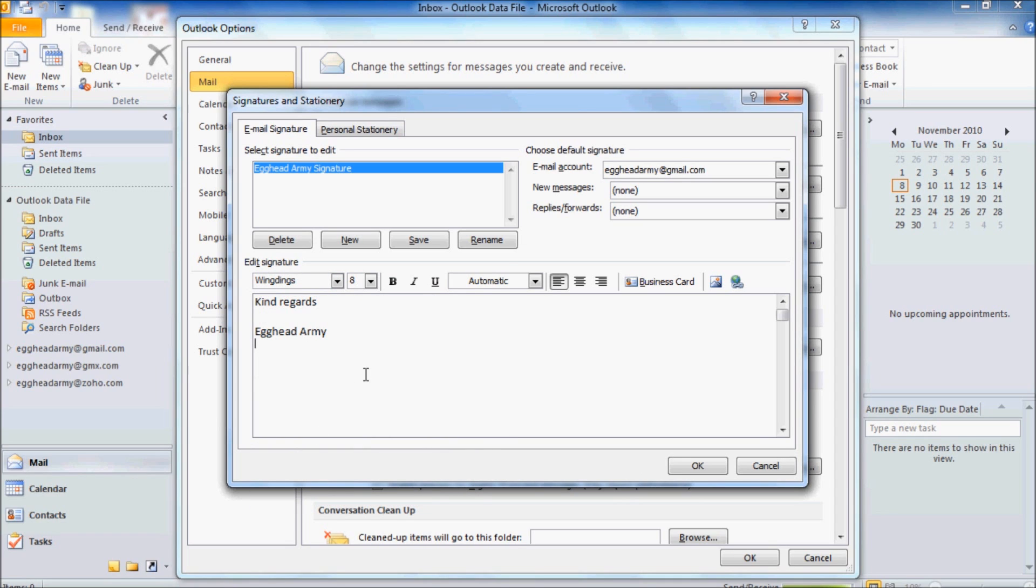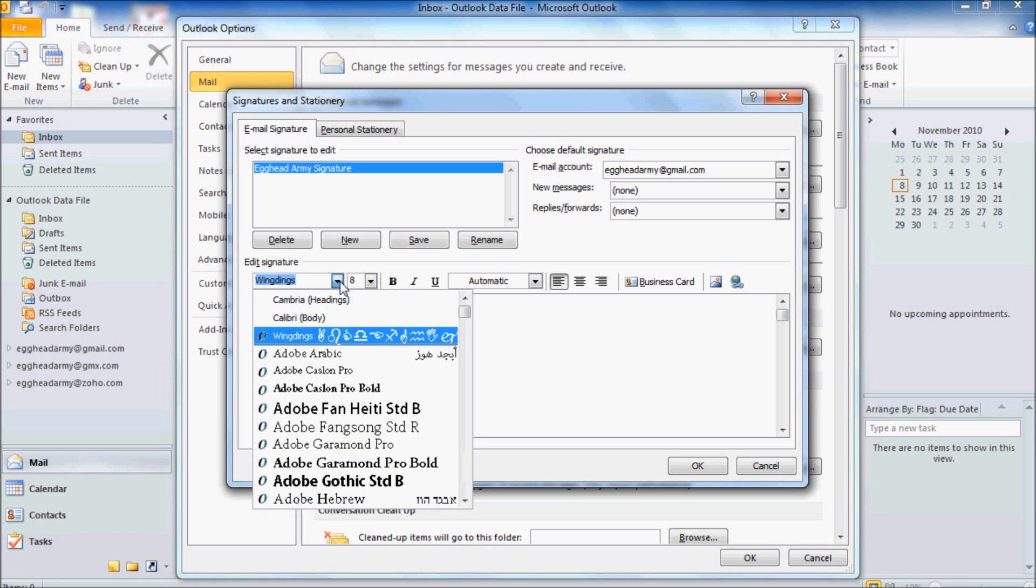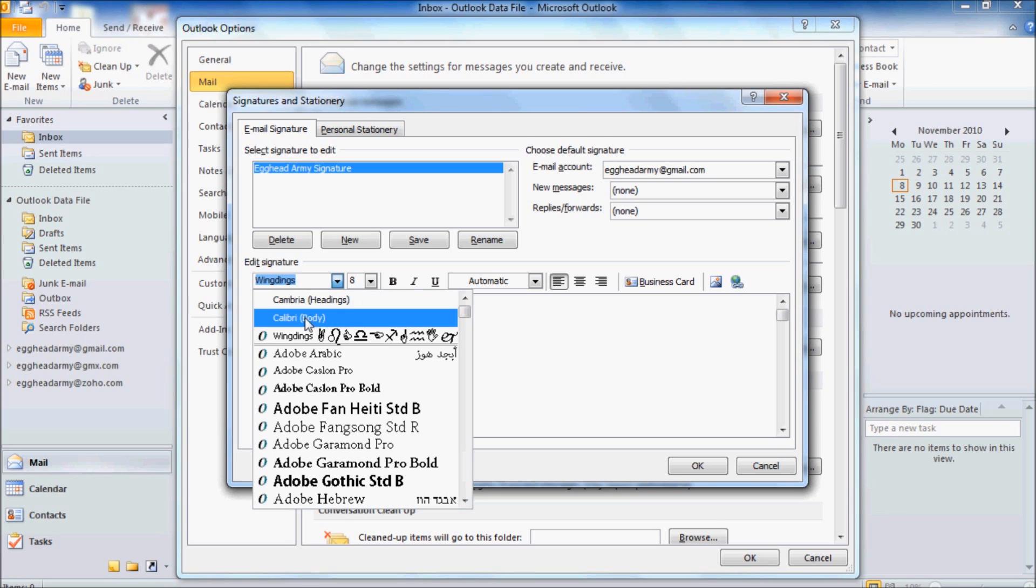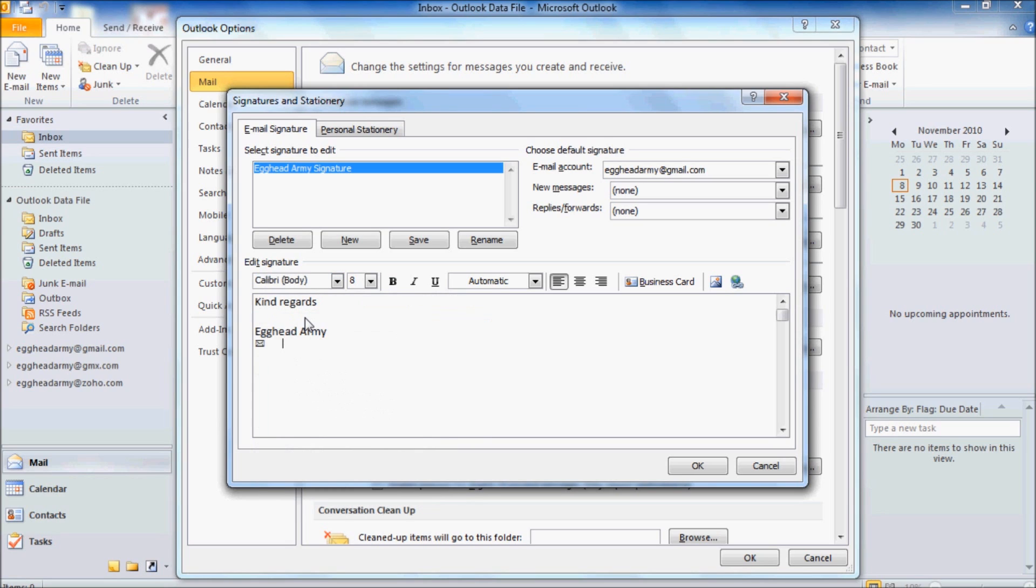Now for email, I know that the email icon is Shift and the number 8. Now we'll just press space bar twice to give us a little space. And go back up to Wingdings and change it back to Calibri so we can put in our email address. Now we just need to type in our email address, which in our case is eggheadarmy at gmail.com.